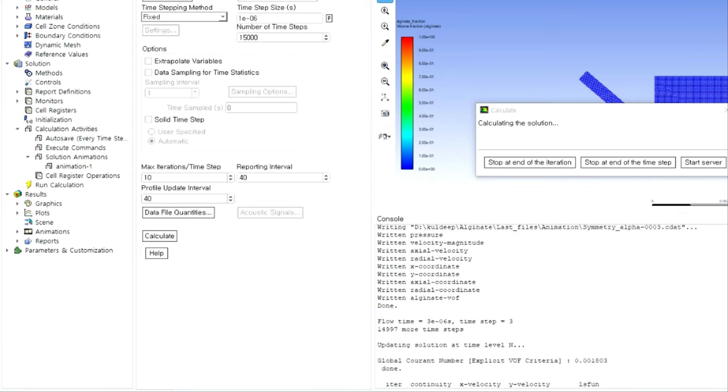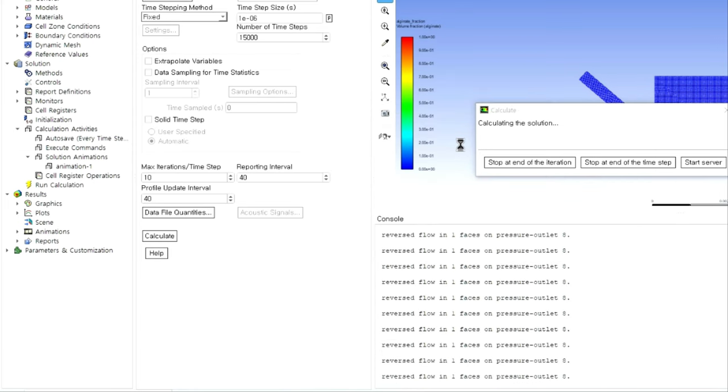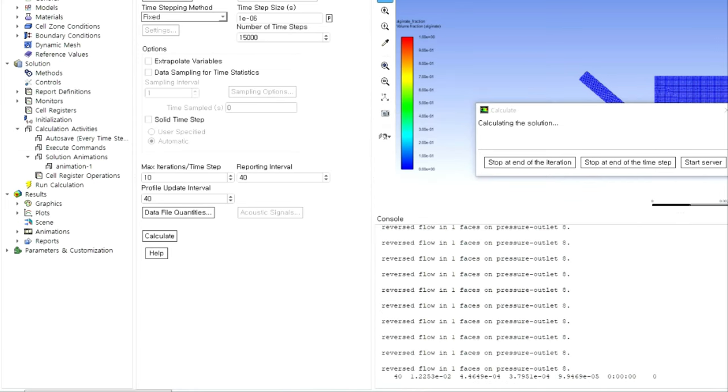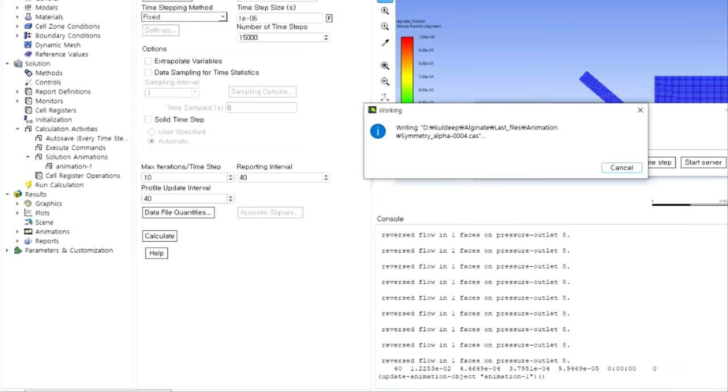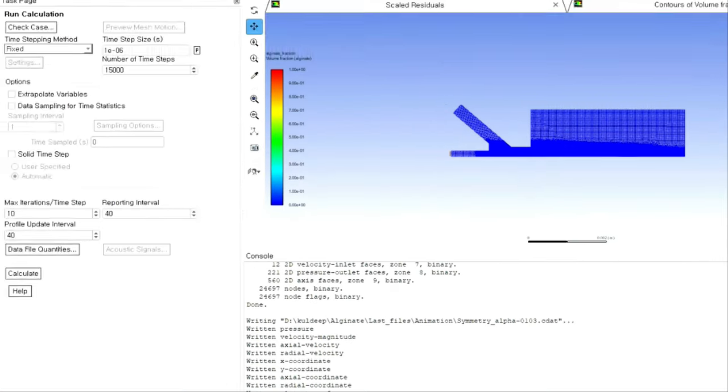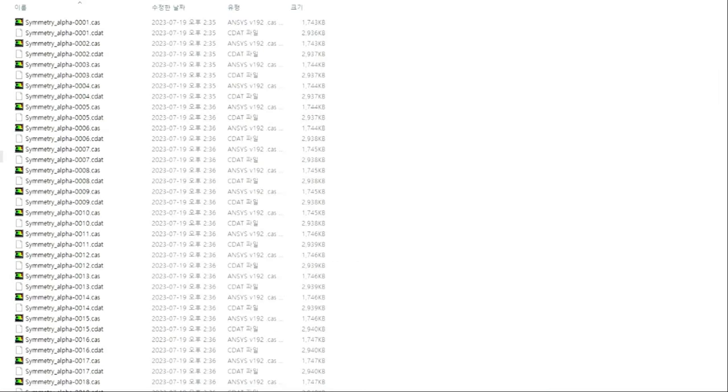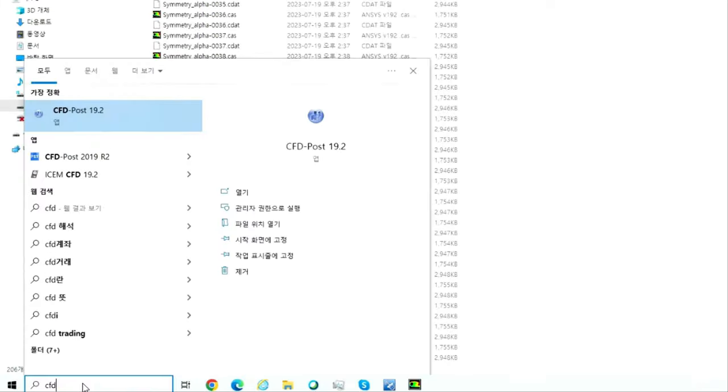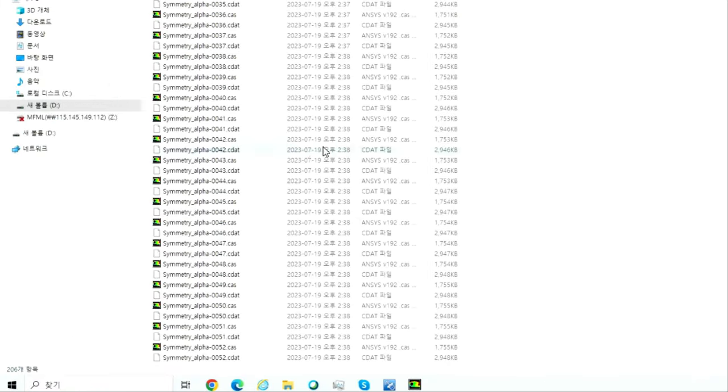Currently simulation is running and it is saving the particular data files or seeded files in this location. You can see all the data files and their corresponding size for each case. Now you have to analyze this file in CFD post.